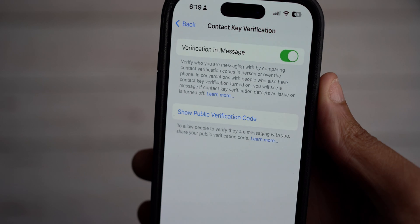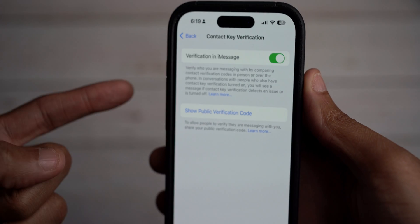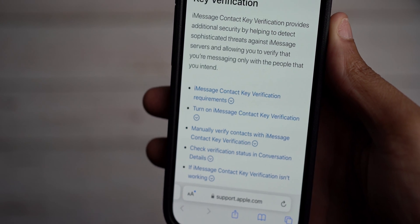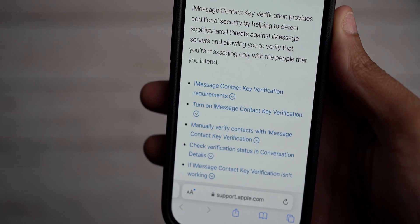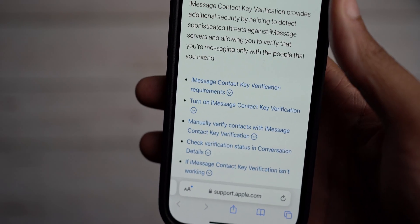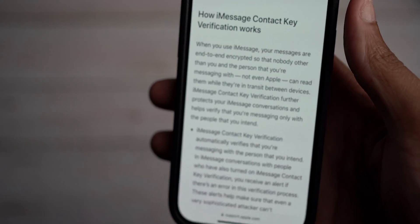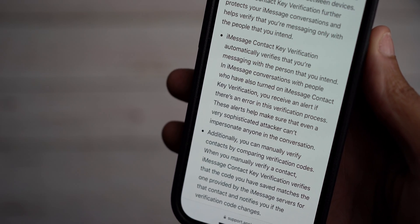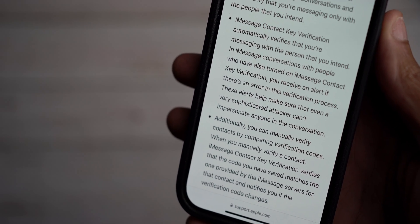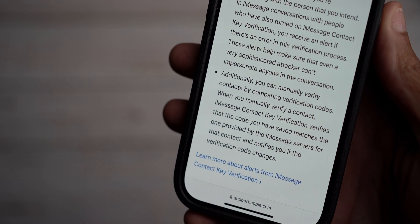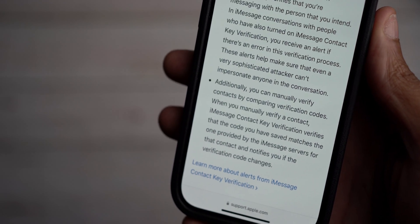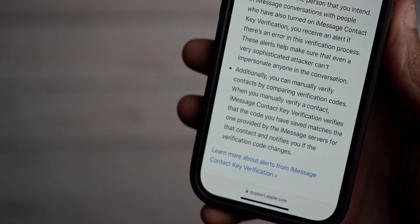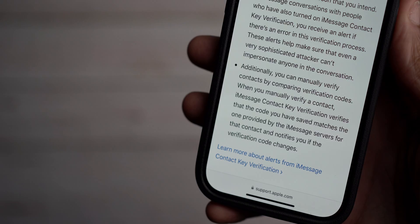You want to turn this on, and then encourage your friends or family that you're texting to also turn this feature on. Clicking Learn More shows it provides additional security by helping to protect against sophisticated threats against iMessage servers, allowing you to verify that you're messaging only with the people you intend. It automatically verifies that you're messaging with the right person, sends an alert if there's an error in verification, and you can manually verify contacts by comparing verification codes.